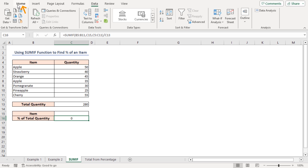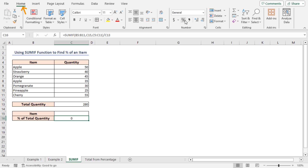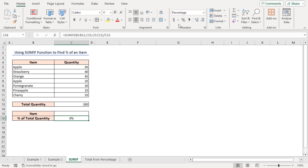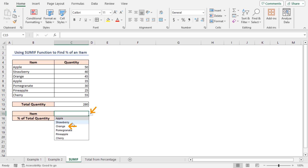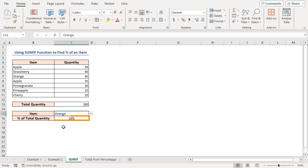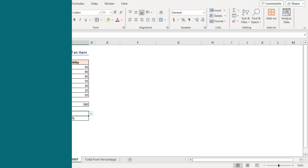Press Enter, then apply the percentage format in cell C16 like before — select the cell, go to the Home tab, and click on the Percent Style icon. Now click on the drop-down icon and select Orange from the drop-down list. You'll get the percent of the total quantity of orange automatically. If you select another item, the result will change automatically.